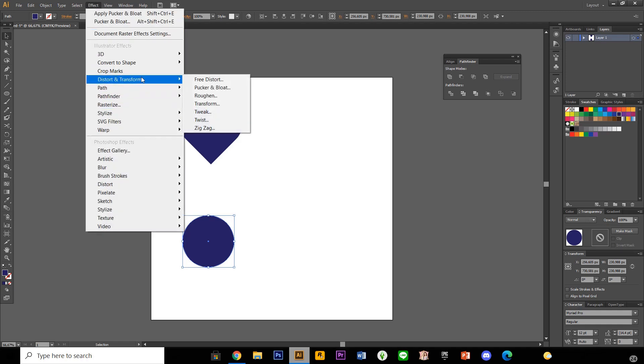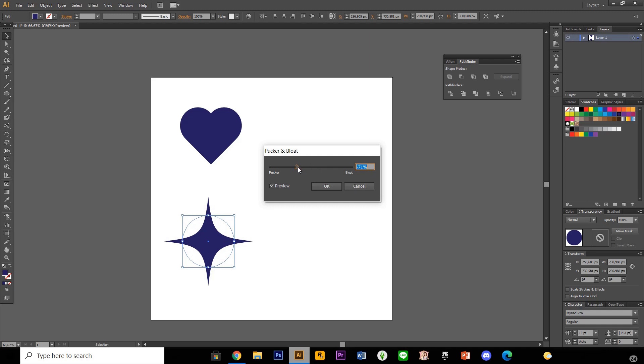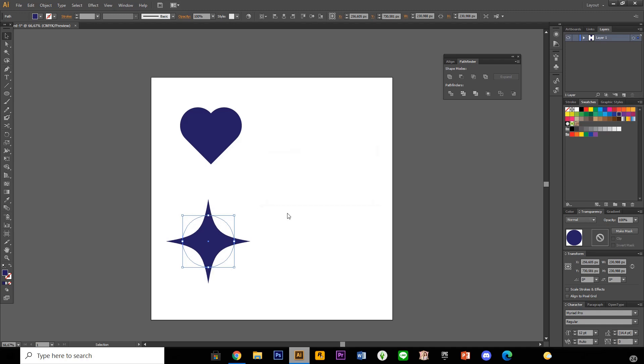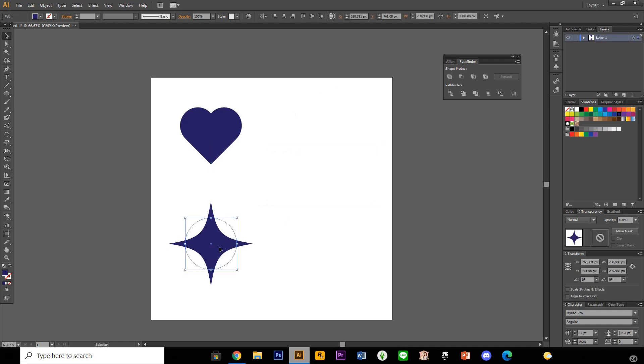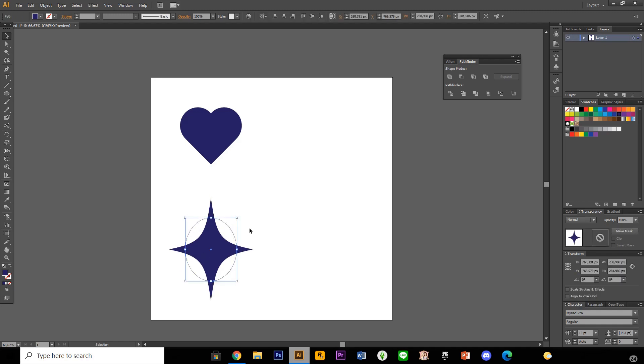Distort and transform and pucker and bloat. And you're actually going to select a negative number around this much and just press okay. And now you have this star shape and you can select the bottom and make it longer if you want.